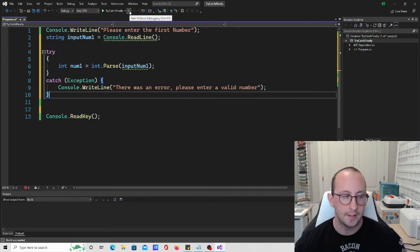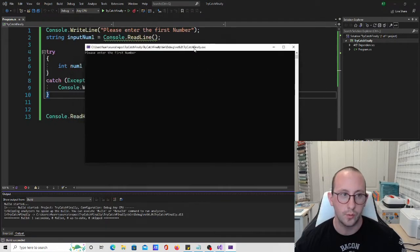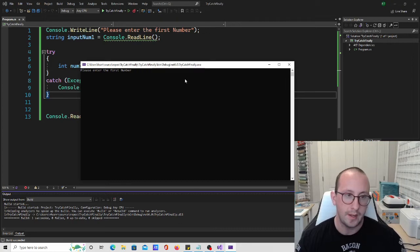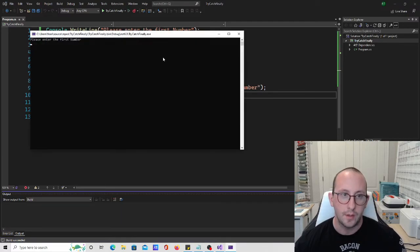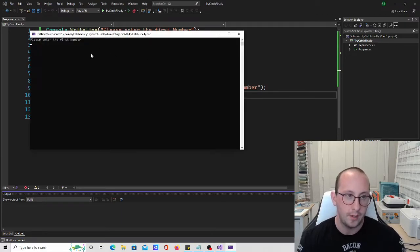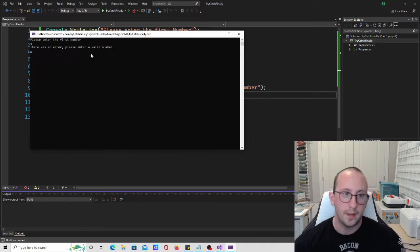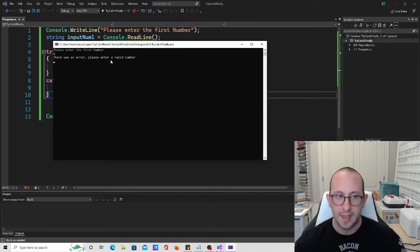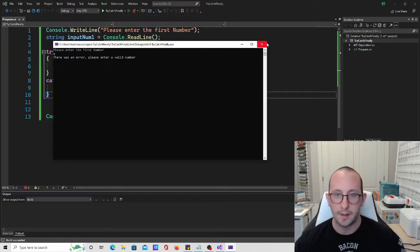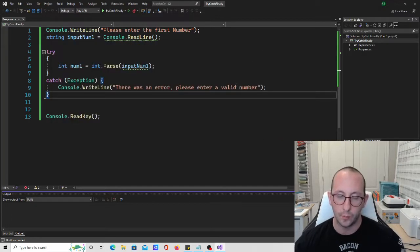Let's run this. If we enter a valid number, nothing unusual happens — everything is as it should be. And then if we enter 'Q', now we get 'There was an error, please enter a valid number.' We haven't seen loops yet so we can't reprompt the user, but it doesn't shoot out an ugly unhandled error message.